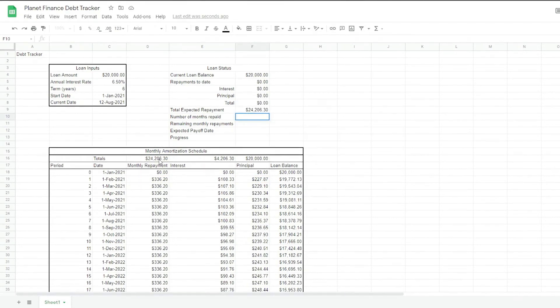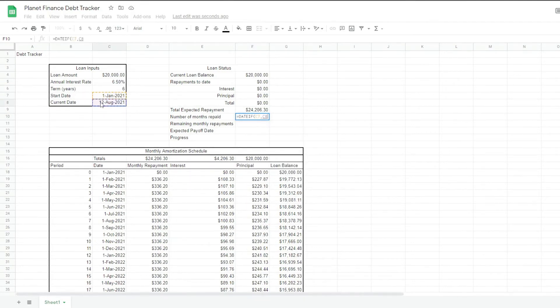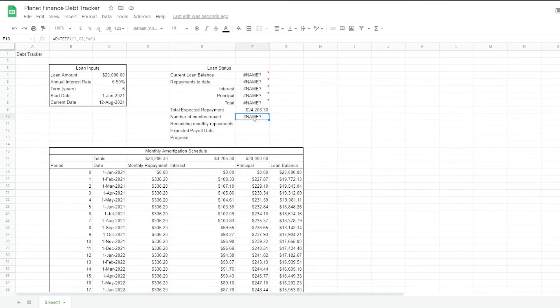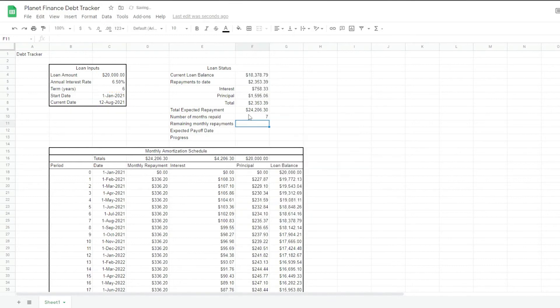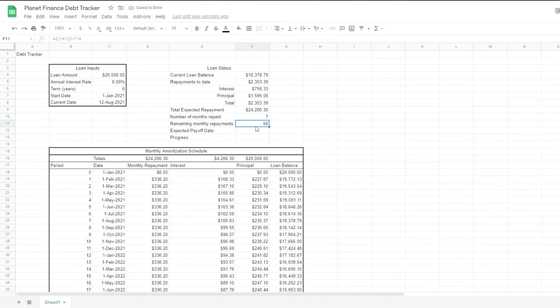So we're multiplying everything by f10 at the moment. Everything is equaling to 0 because we haven't filled up f10. But here we're going to essentially find out how many months we've repaid so far so we can get the current status. So to find the number of months that we've repaid so far, we're going to use the date if formula. So I wrote date if, it should be dated if, there you go, seven months. To the remaining months.